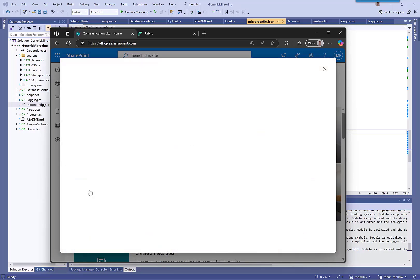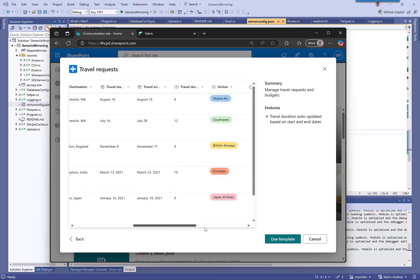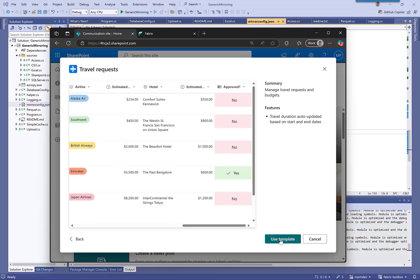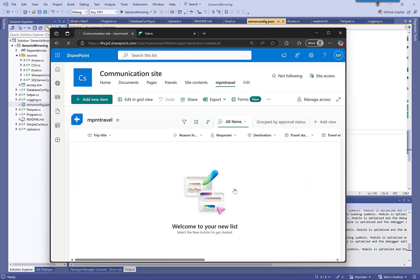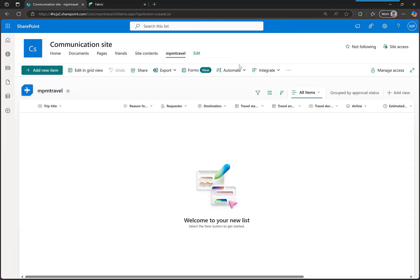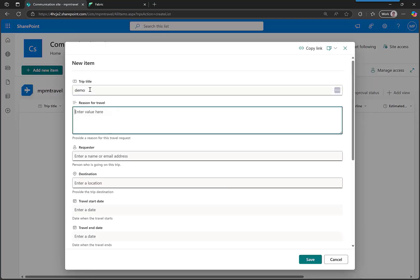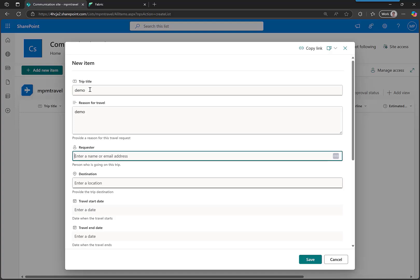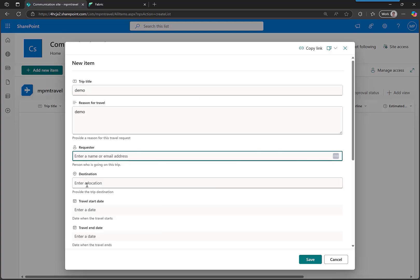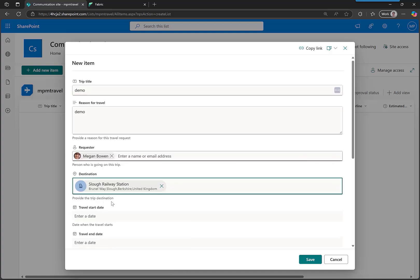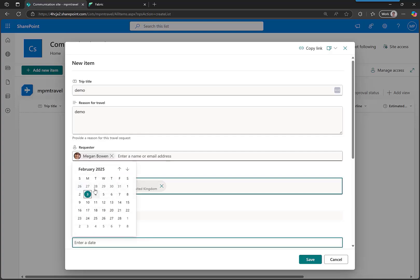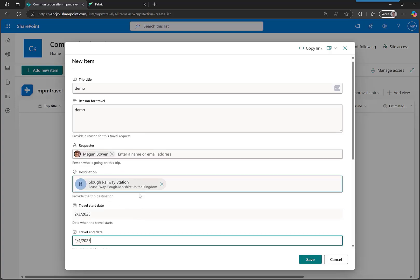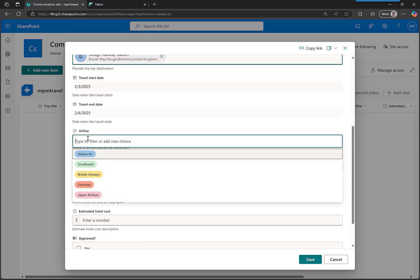Let's create a travel request using this template. I could do all sorts of things. Let's call this demo. I'm going to demo everything. For the requester, I'll put demo. Start date today, travel tomorrow, and I'll pick Alaska.